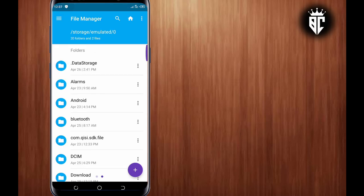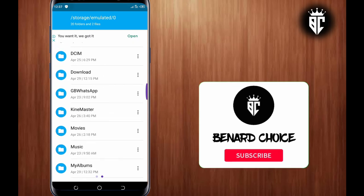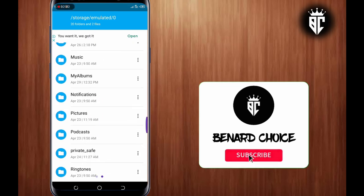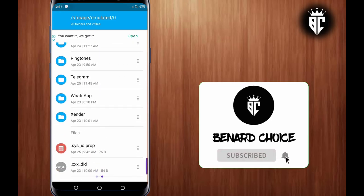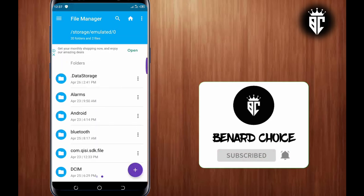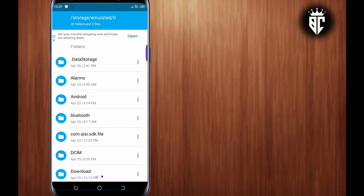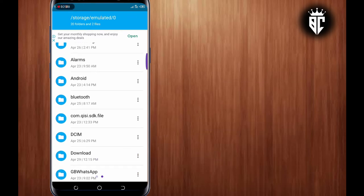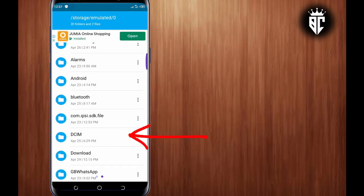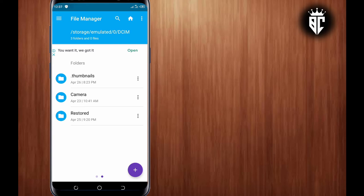Now here you scroll down. So you'll see DCIM folder or Android folder and some other devices. So in my case, I'll search DCIM and tap on thumbnails, the first folder.